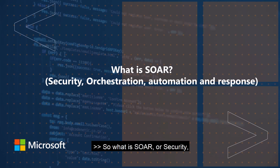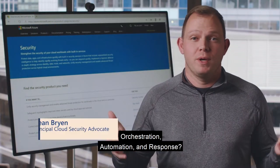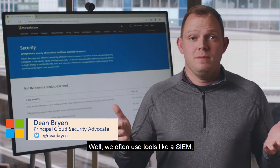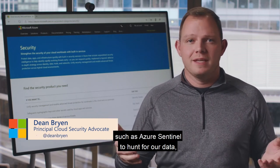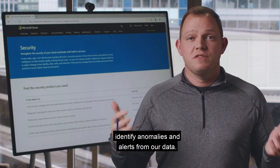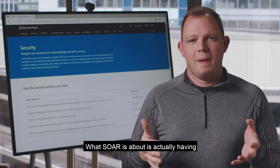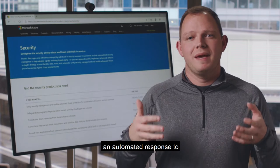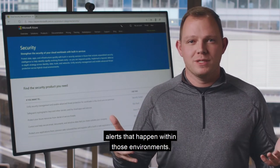So what is SOAR, or Security, Orchestration, Automation, and Response? Well, we often use tools like a SIEM, such as Azure Sentinel, to hunt for our data, identify anomalies and alerts from our data. What SOAR is about is actually having an automated response to alerts that happen within those environments.